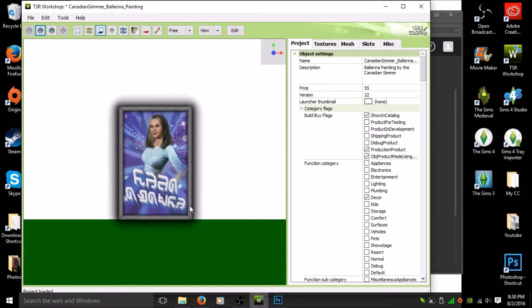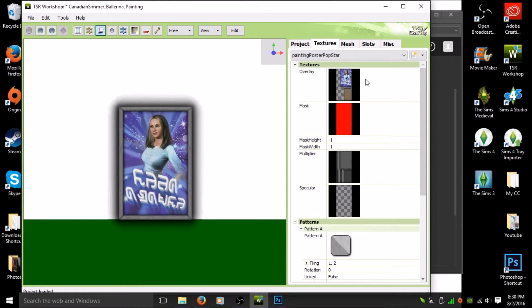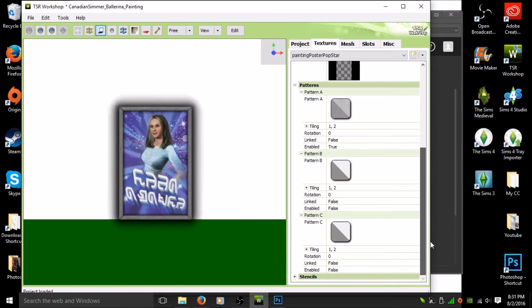Once your picture loads, you don't really need to touch anything on the right side — that list is basically telling you where you'll find the item in your game, and 'Decor' is already checked so leave it. You can change the price if you want; I'll leave it. At the top, you'll see where I'm circling — click on 'Textures' and you can see everything is in there.